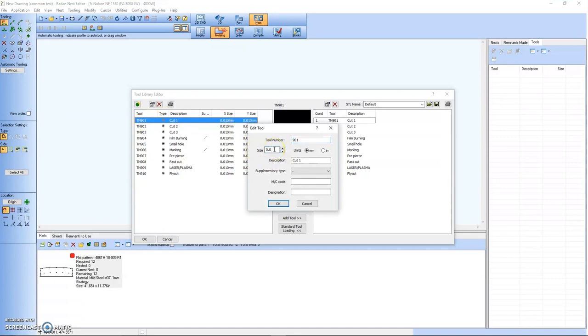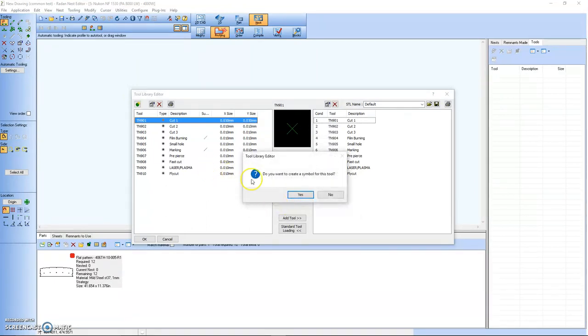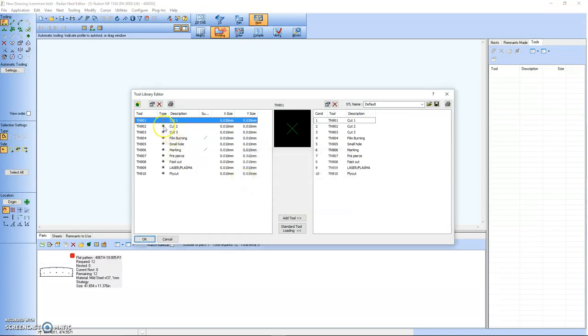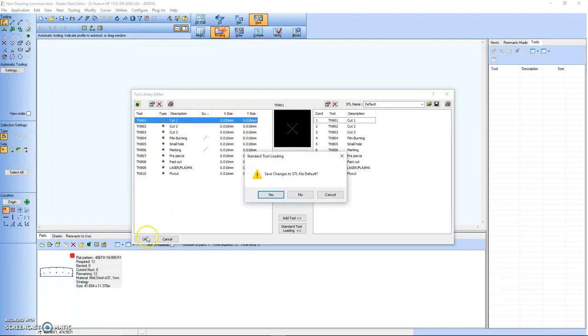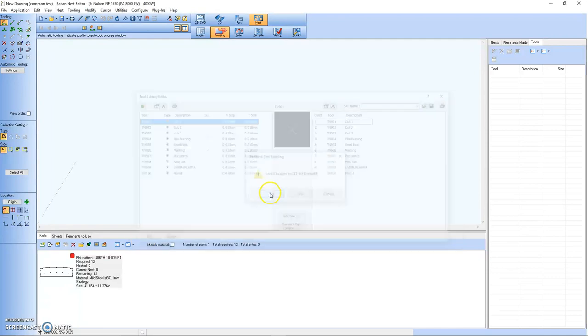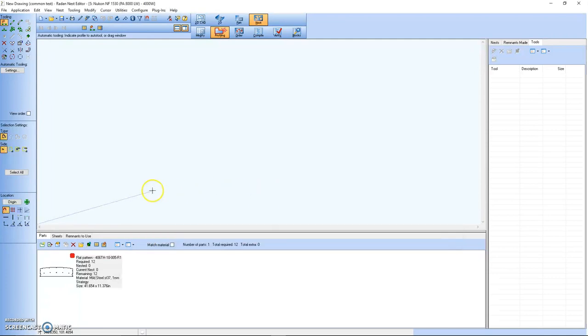The size we're going to change to 0.03. You should go through and make all your tool sizes 0.03, but just to show you in this quick demo I'm just going to change cut one. Save and run my nest with these parts.